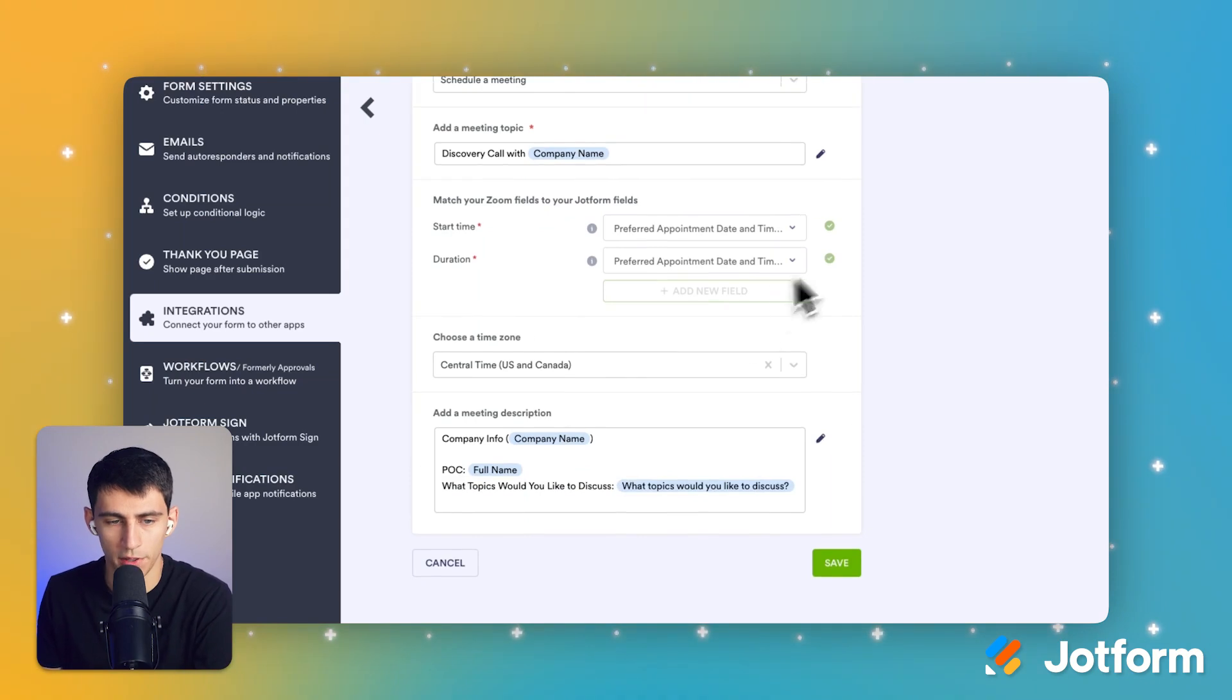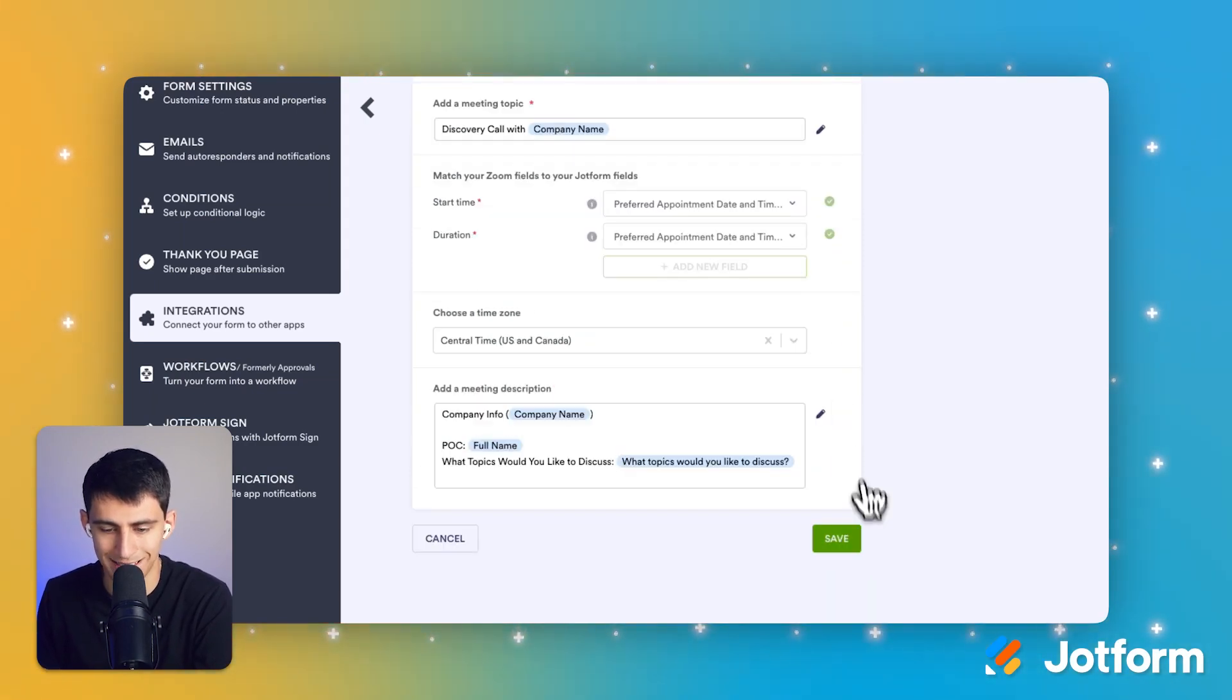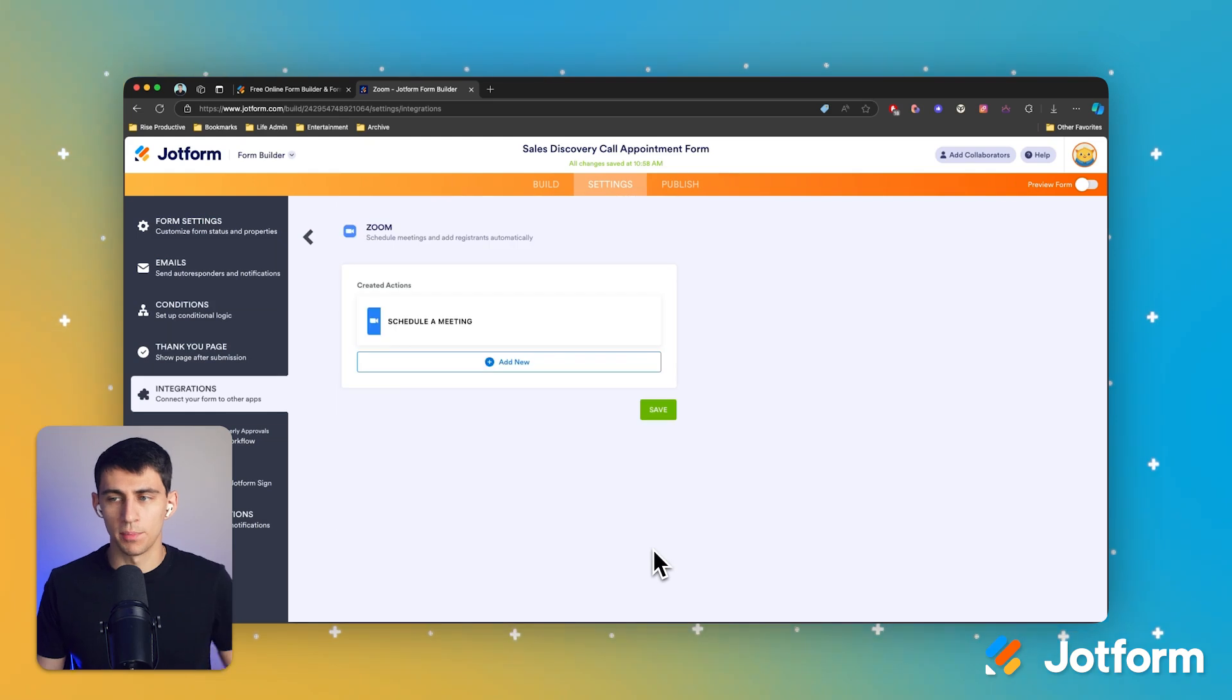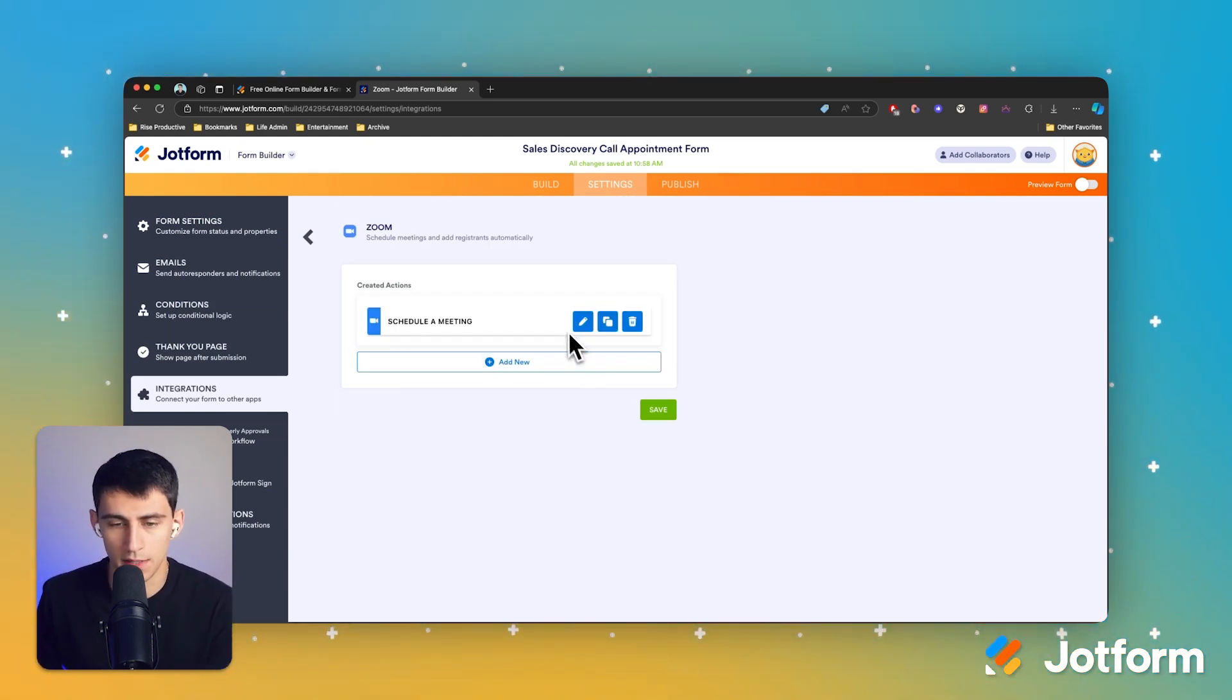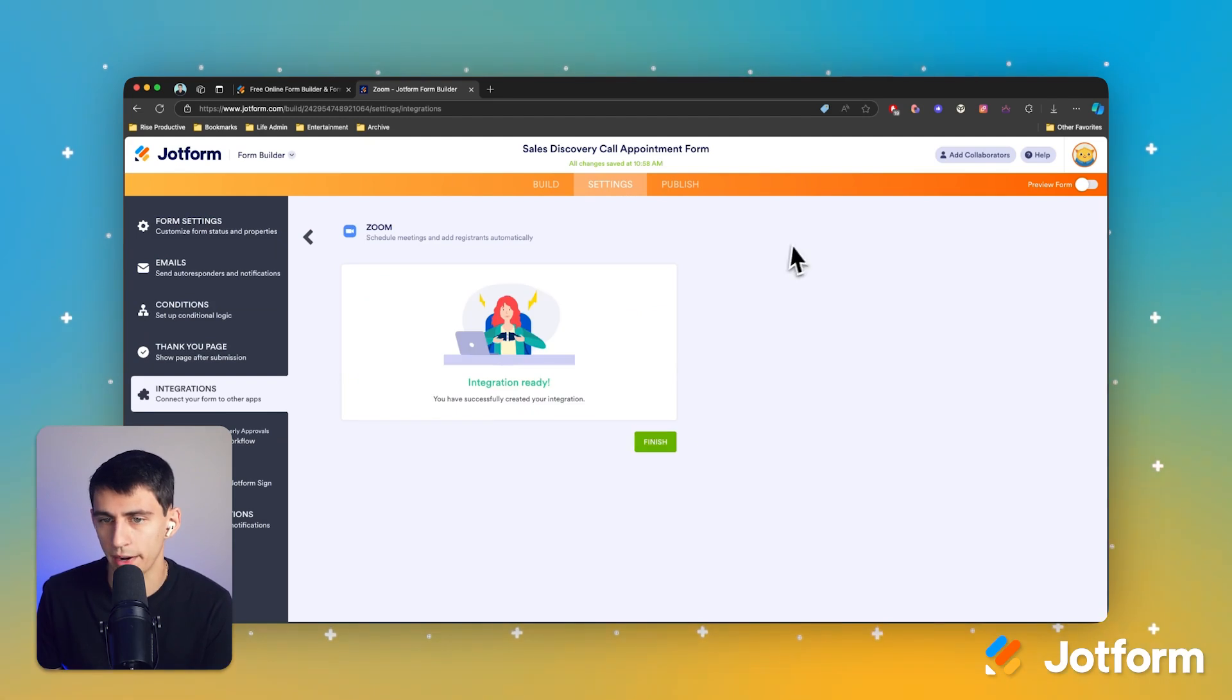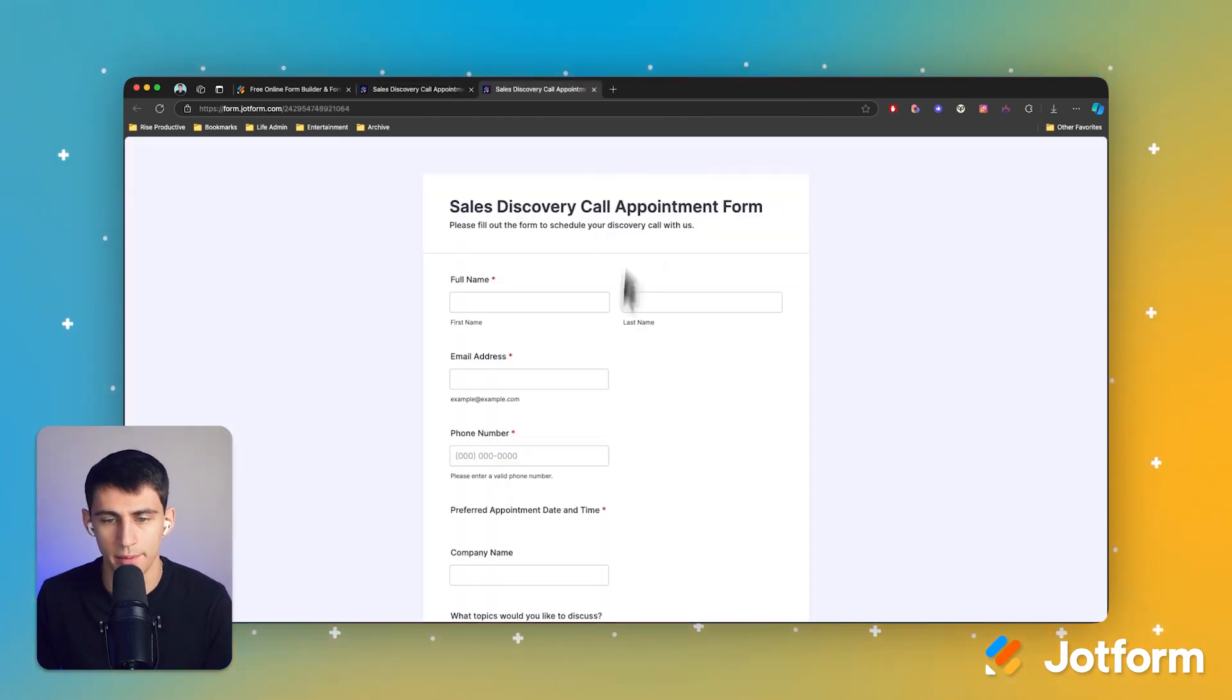Now what we're going to do is we're simply going to press save in here, and we're going to go through an example of somebody booking a call so that the meeting gets scheduled using our Zoom integration. So let's go over to publish and open up this in a new tab.